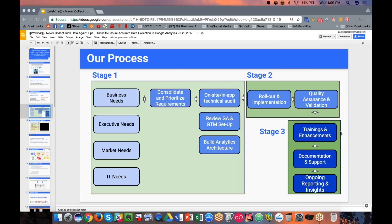Our process when we work with organizations — and I'm sharing this so you might adopt it — is to break it into stages. The first stage involves lots of time spent understanding the needs, KPIs, reports, and decisions that can be made from different measurements. Then we consolidate requirements, put together an audit, review the current setup. For today's session we're talking specifically about Google Analytics. Then building the architecture, rolling it out, and testing.